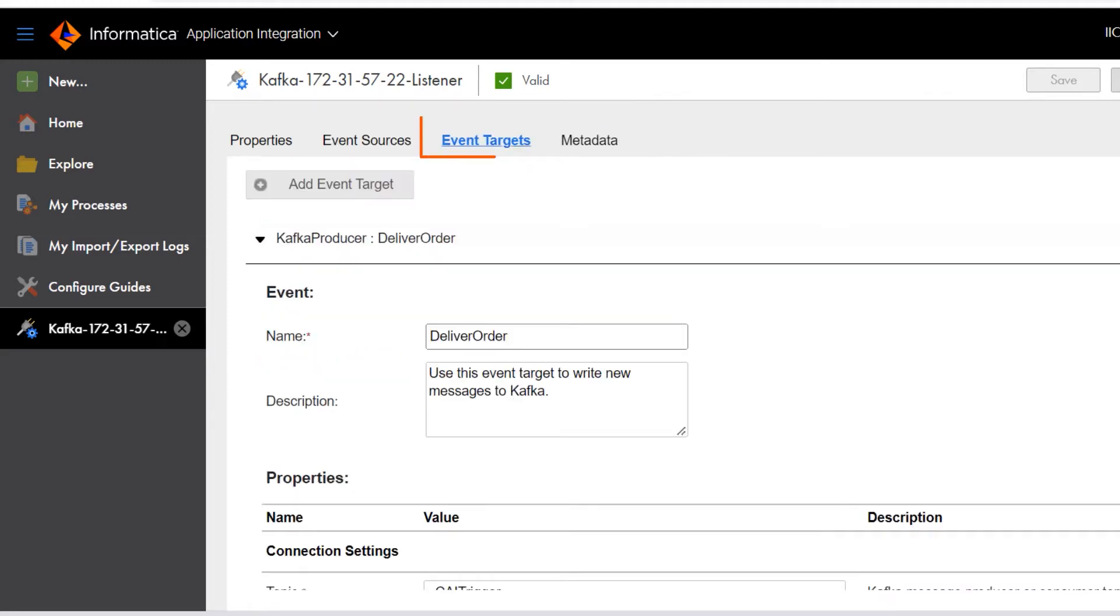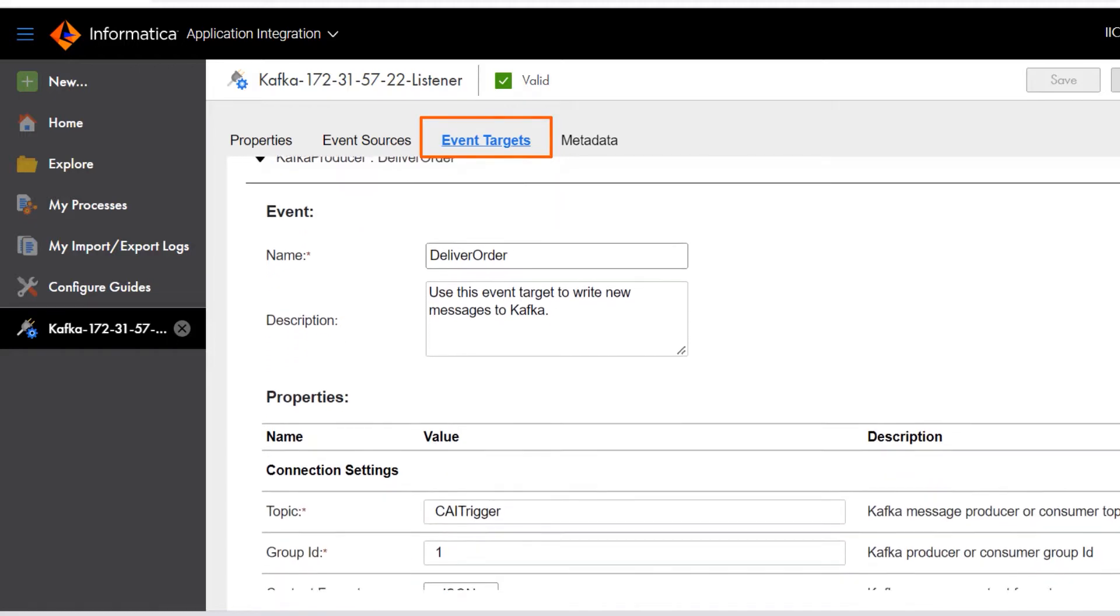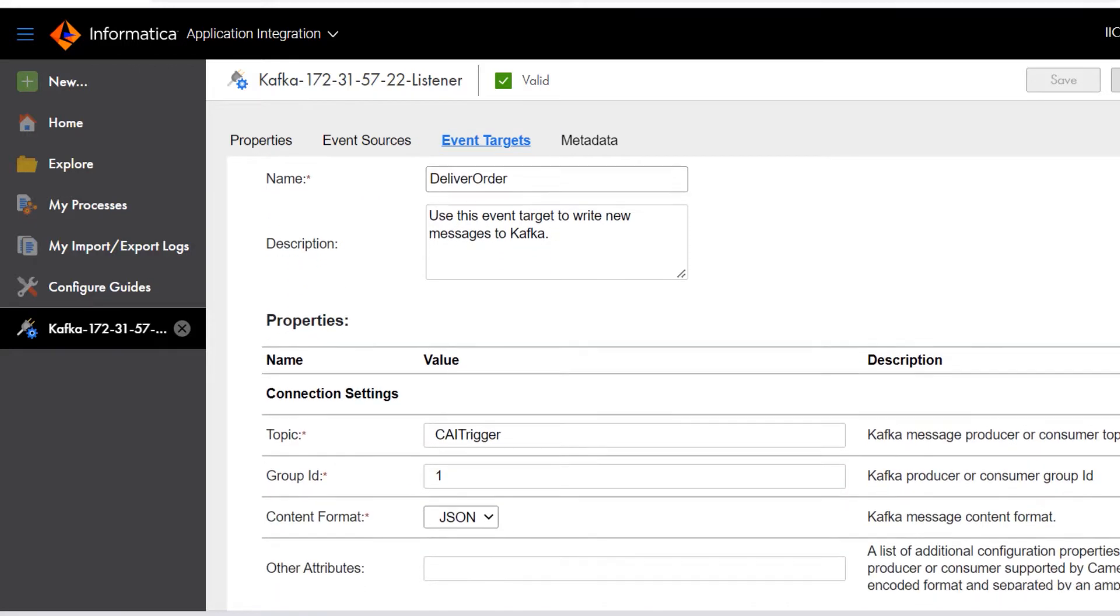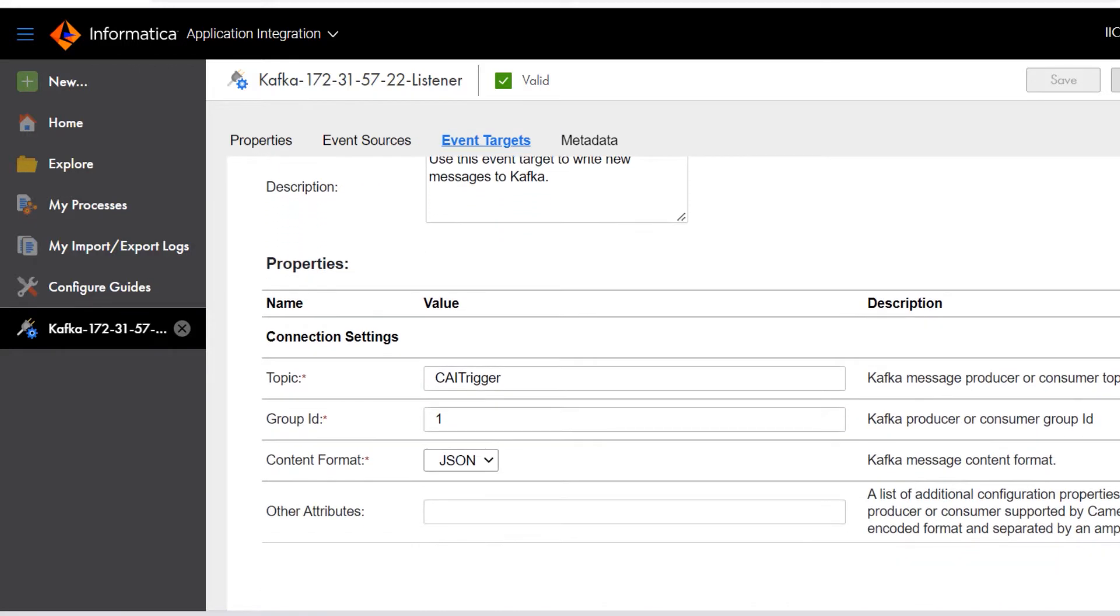On this tab, we can see the target where the connection writes messages. An event target is a message producer that writes messages to a target. Here, the target is a Kafka topic.